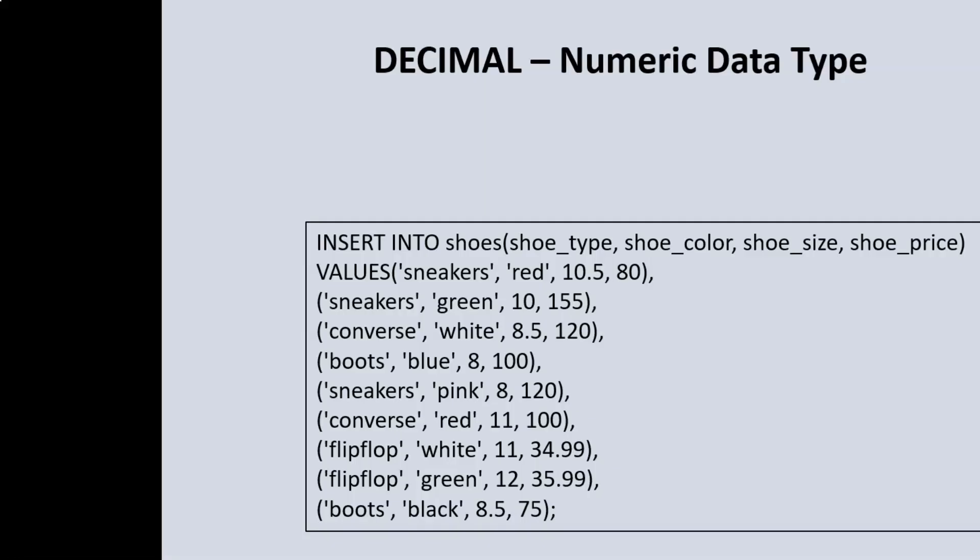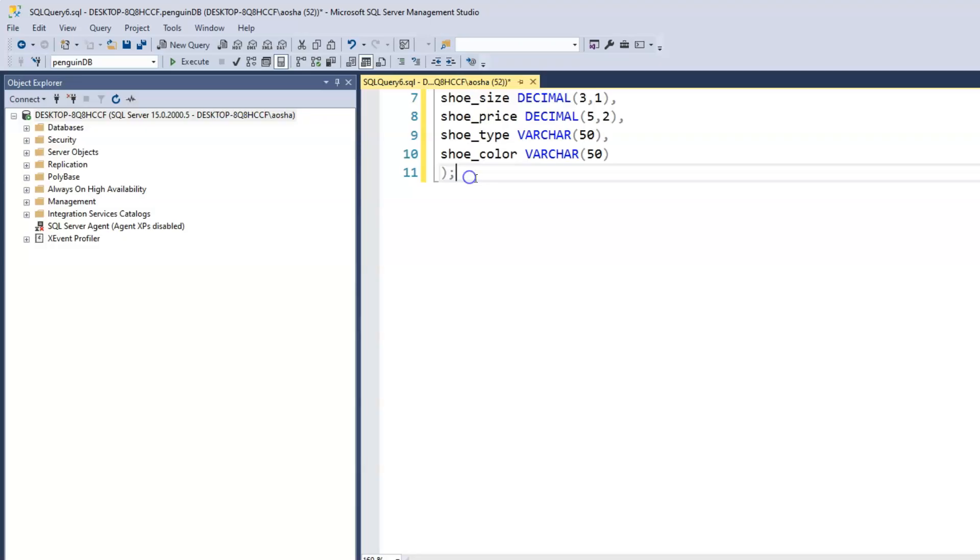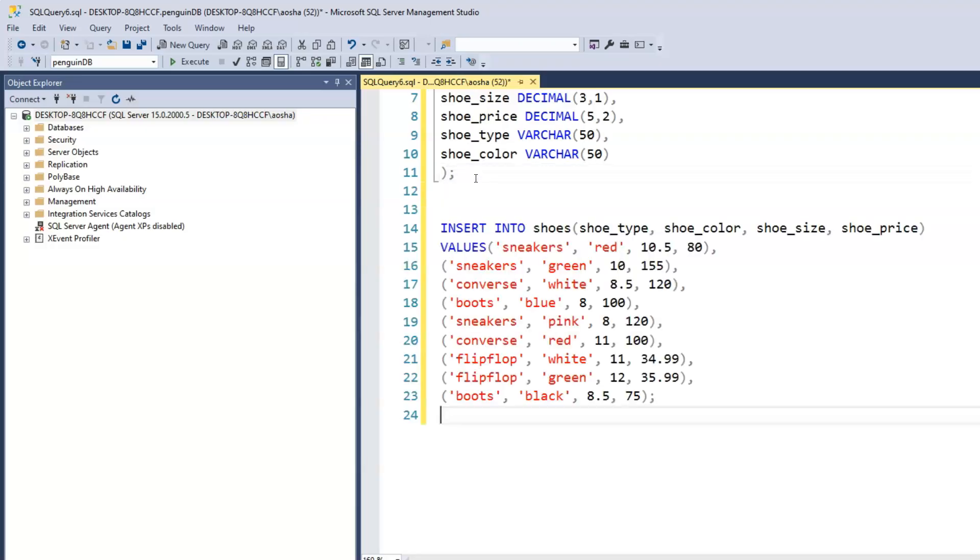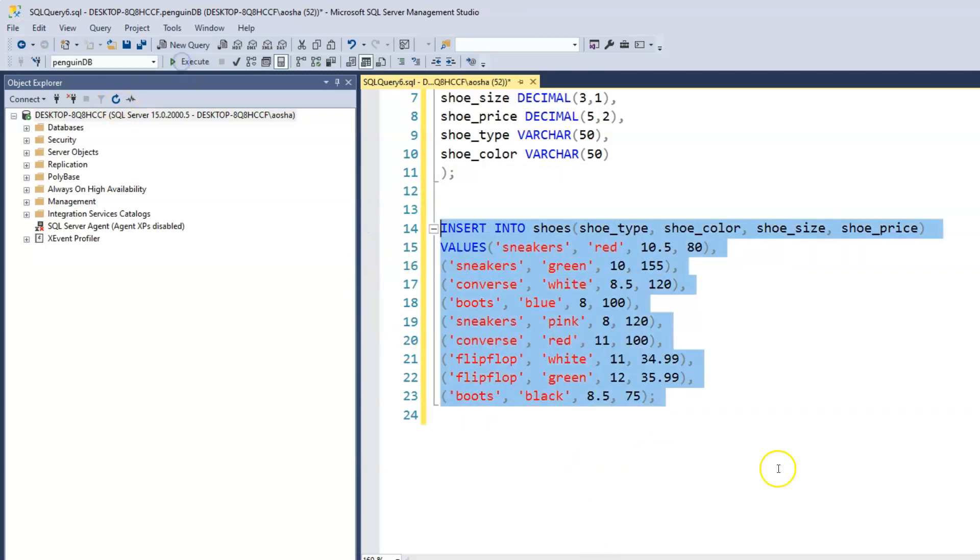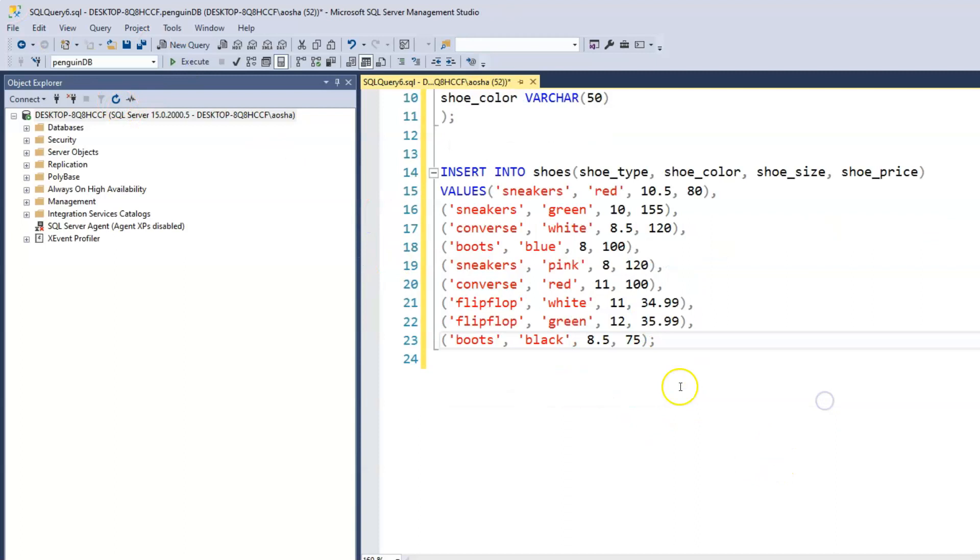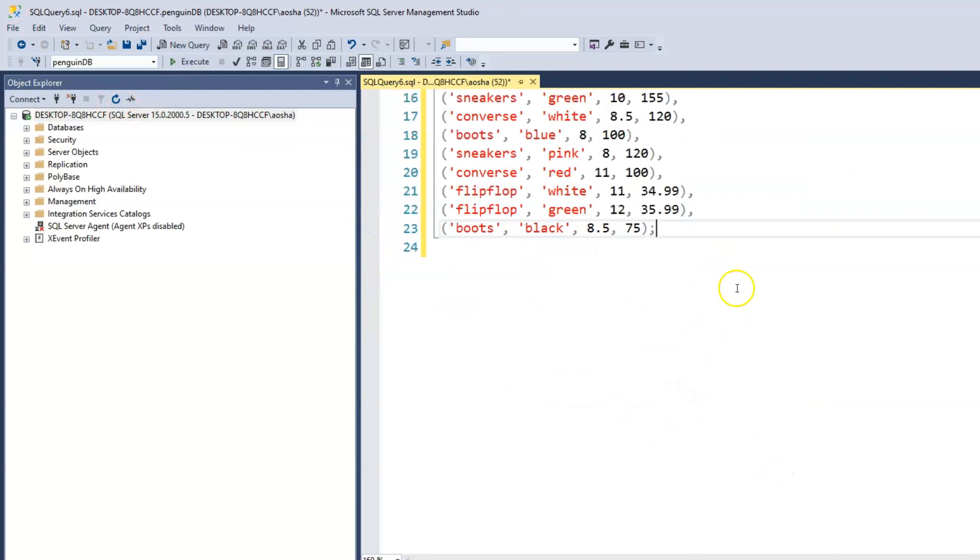Now if we run this, the shoes table will be created. For the values, just go ahead and copy the insert records we have here. I'm just going to paste that. Now we can insert the records. Let's print out our shoes table.